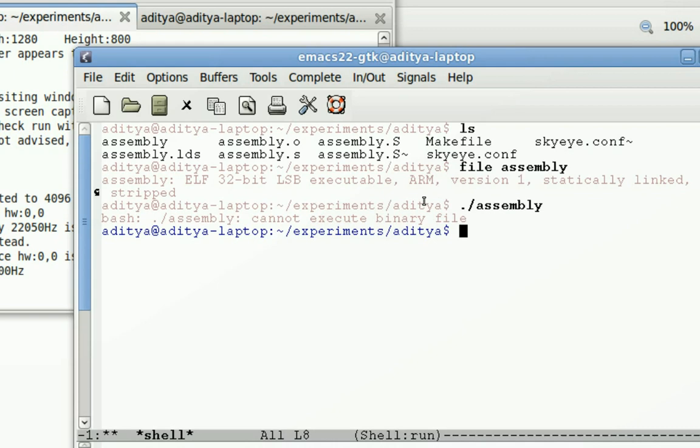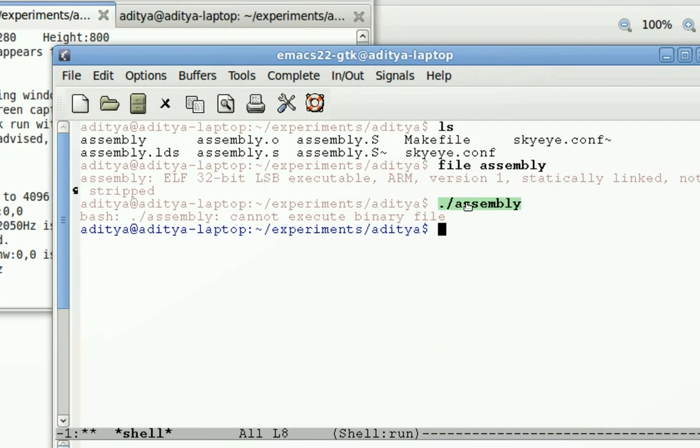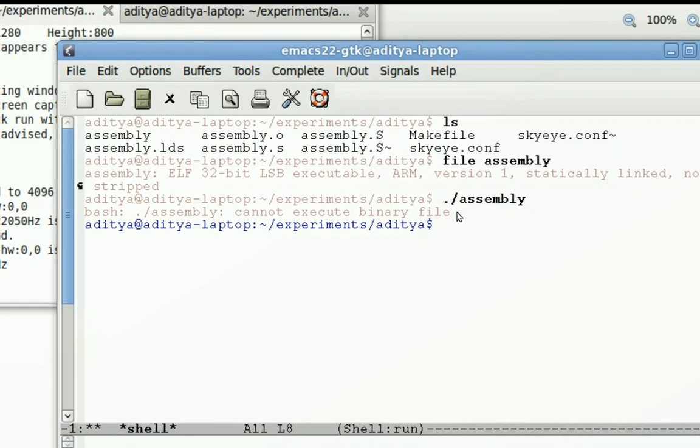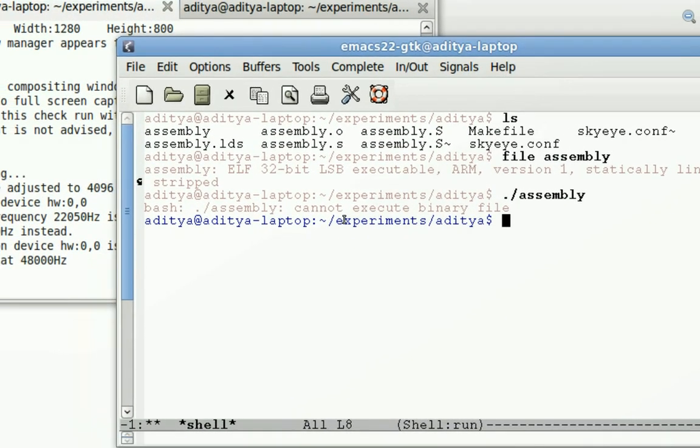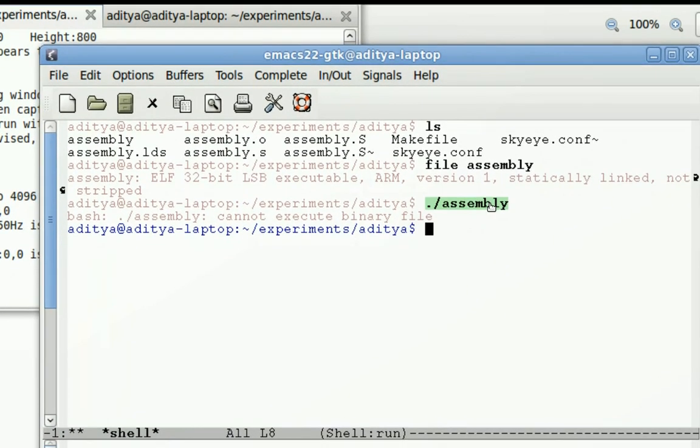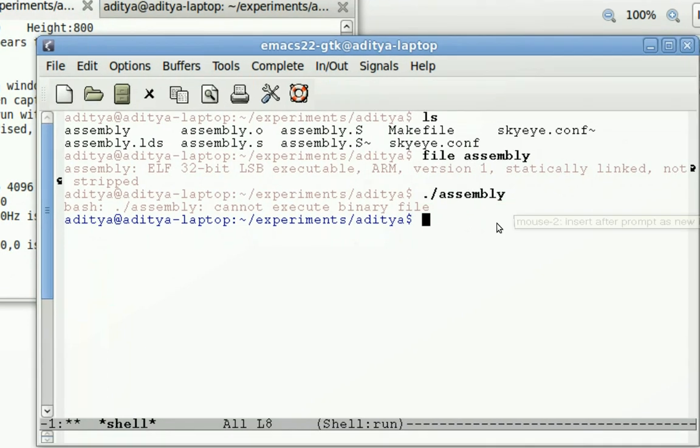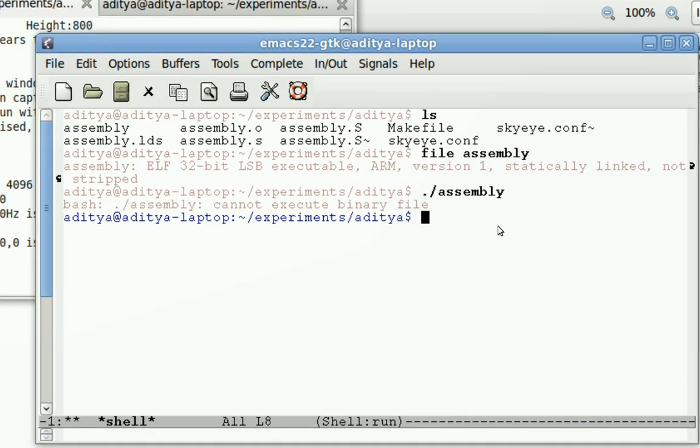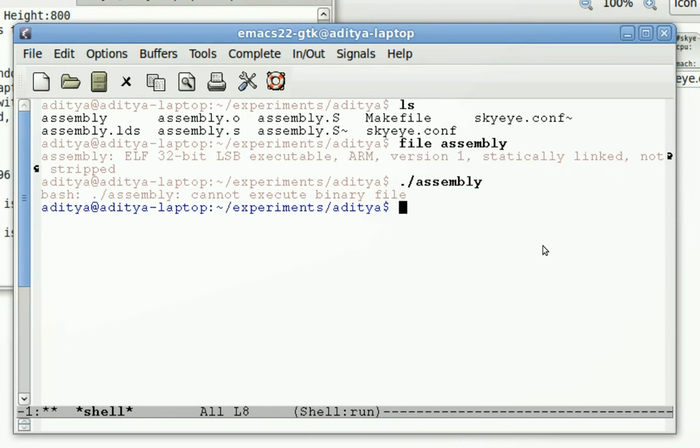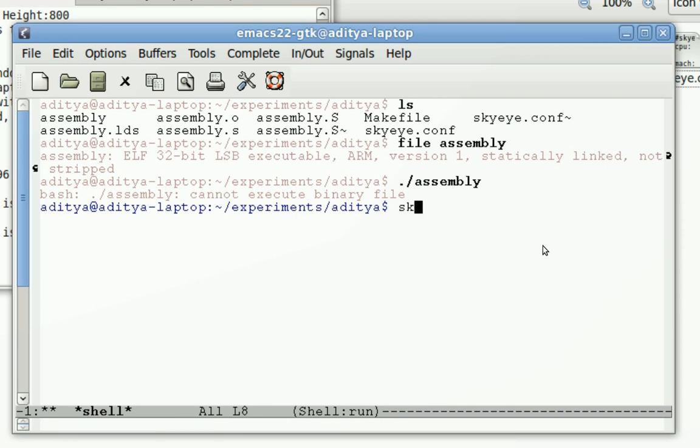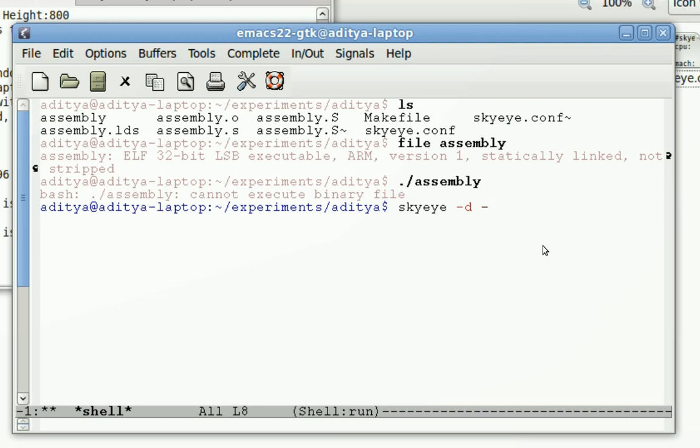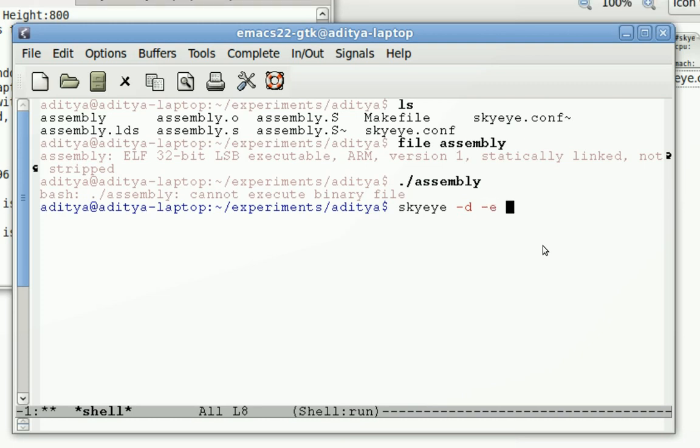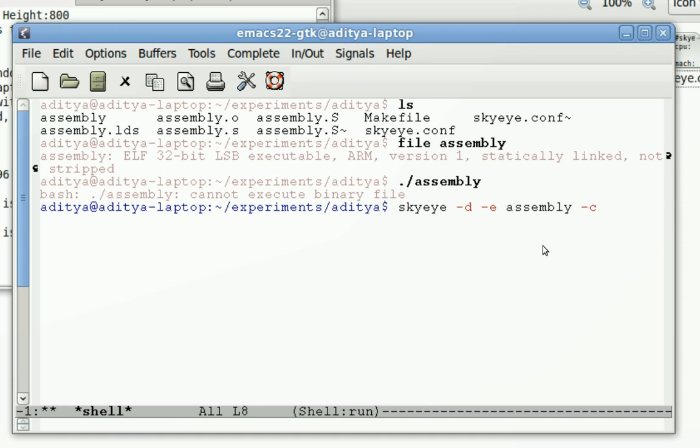Because this computer is x86 and that binary is meant for ARM. So I need this simulator. I will run that in debug mode and our debugger is going to be GDB. Then hyphen e is used to specify the binary file or executable file, and hyphen c is required to configure SkyEye.